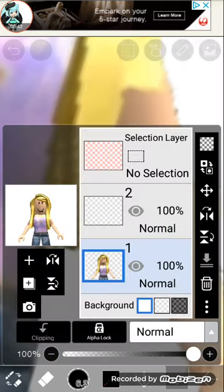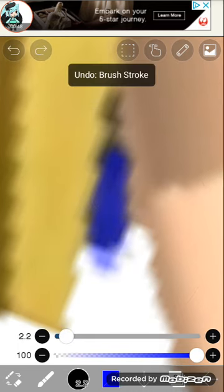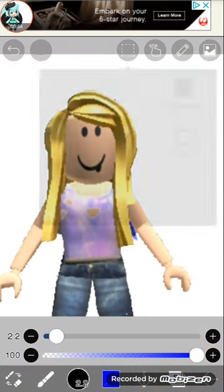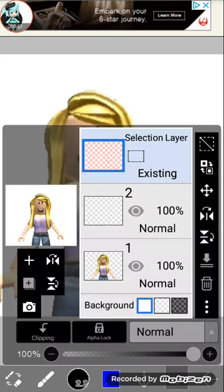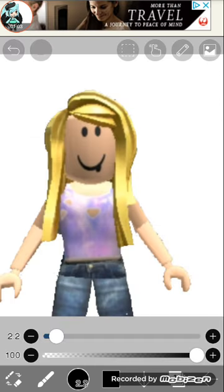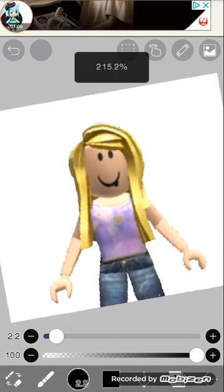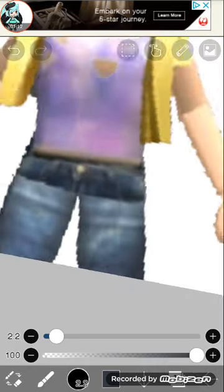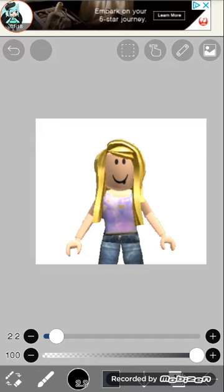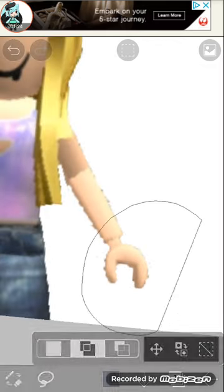I am going to teach you how to make your own pose on your Roblox character. If you want to make a profile picture like this and you don't know how, I can help you. Today I'm going to make a Roblox character — just follow my steps.